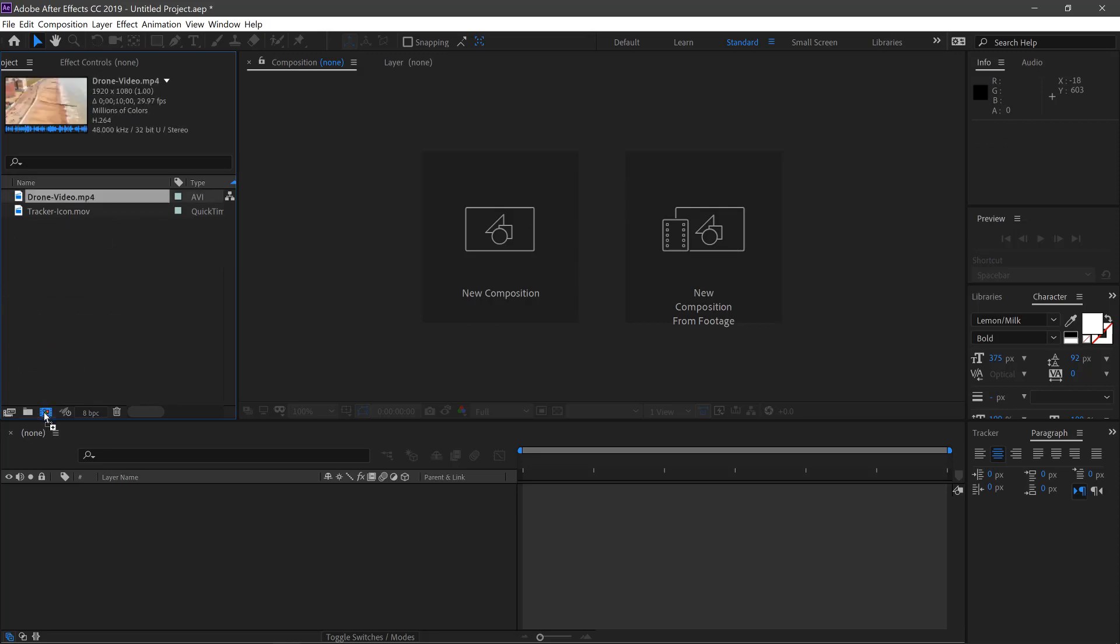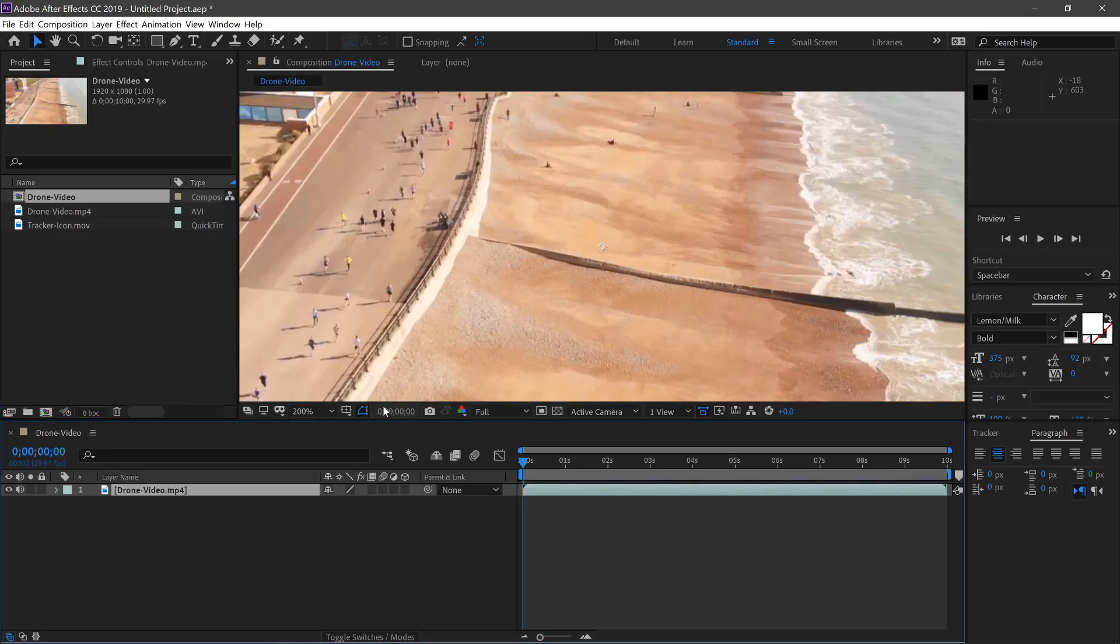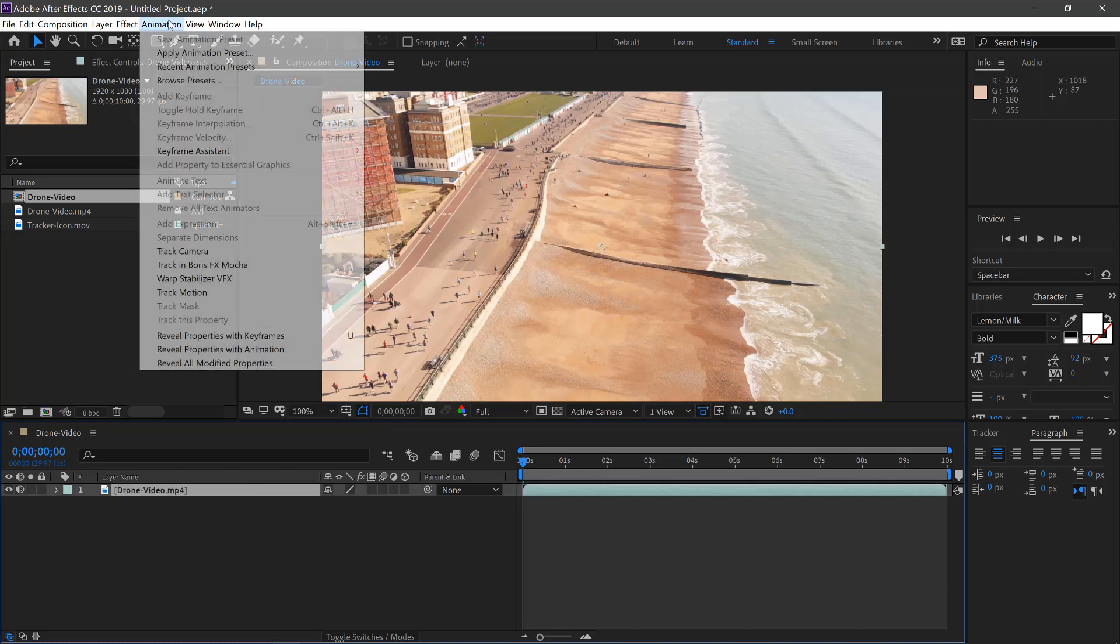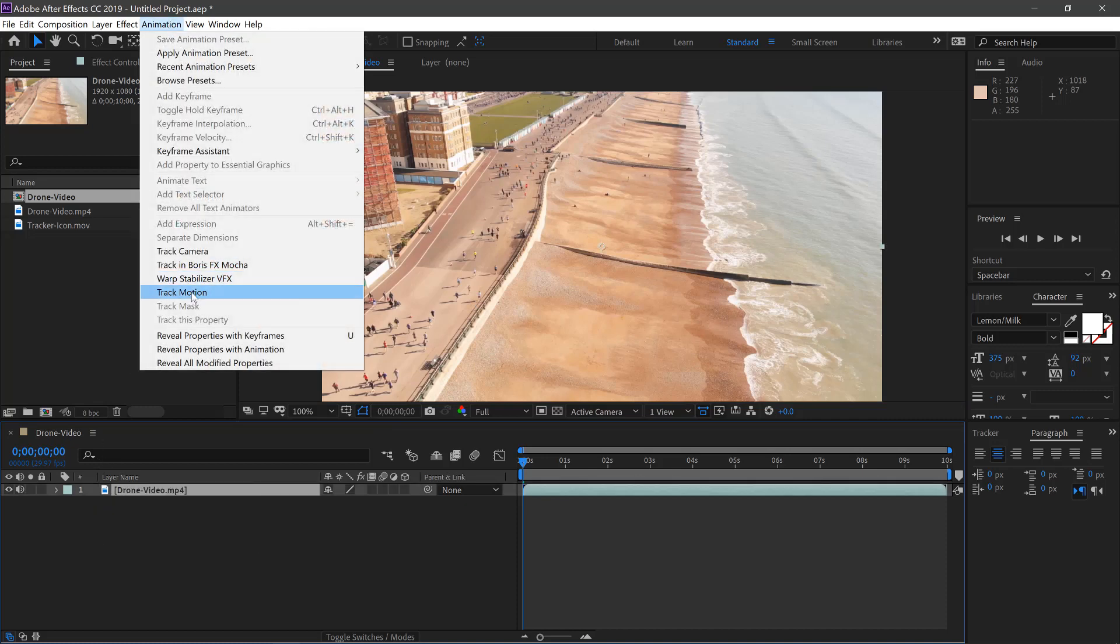Drag your footage into a new comp. Then select the footage and go up here to Animation and Track Motion.